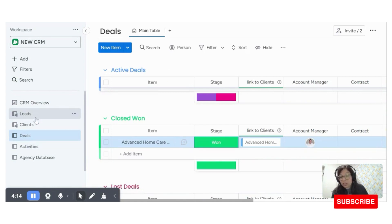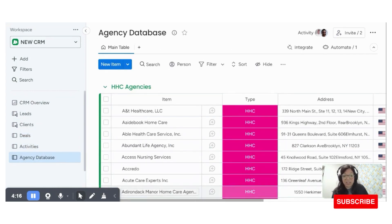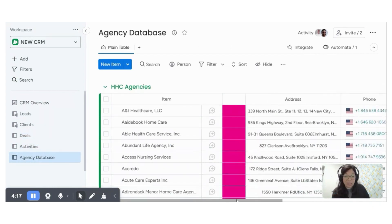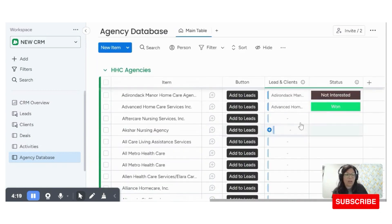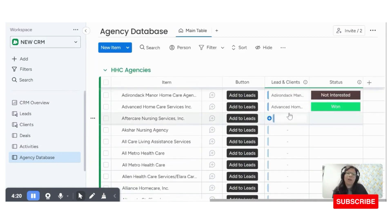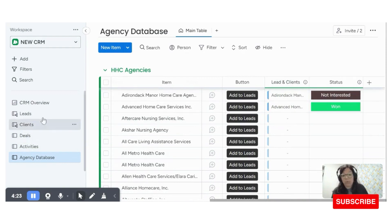Now, just to show you, if you go back to this agency database, you can see that this client was won. So you automatically know, okay, this is the status of this when you're working on this board.